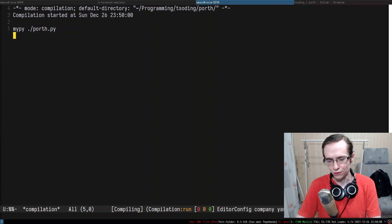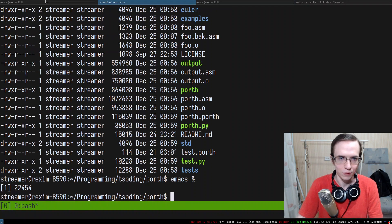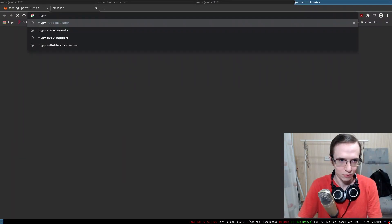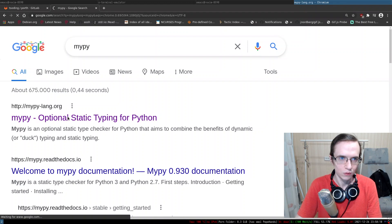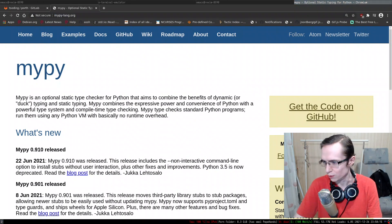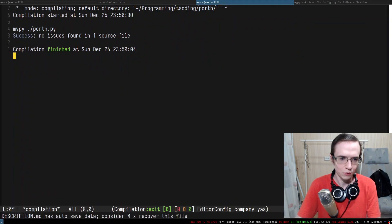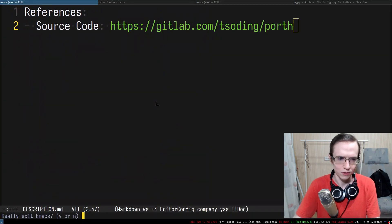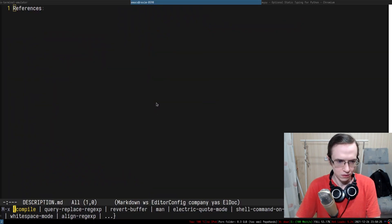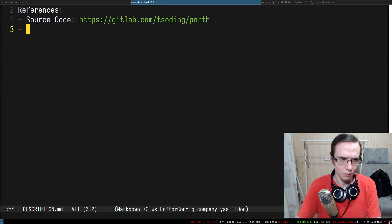mypy makes refactoring Python code so much easier — I really recommend it. It's basically a type checker for Python. I'll put it in the description. Let me revert that and run the compiler one more time.